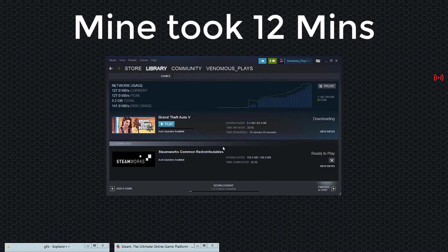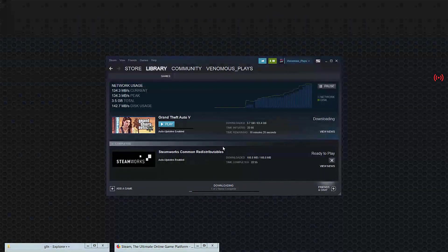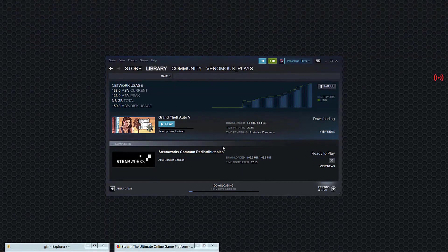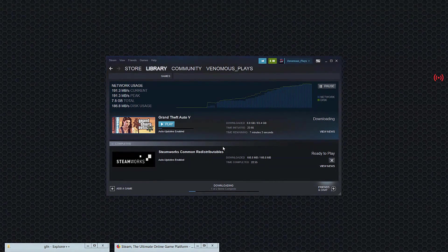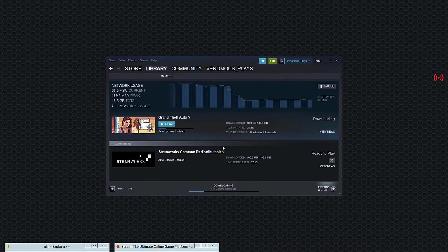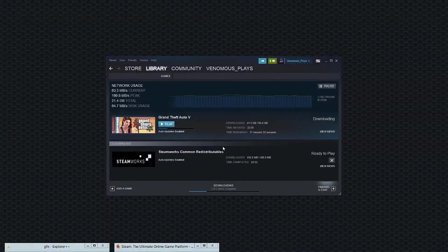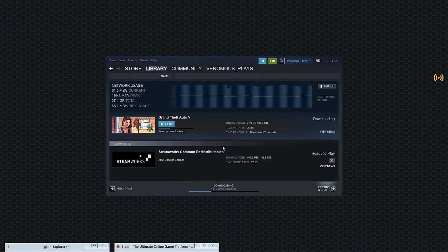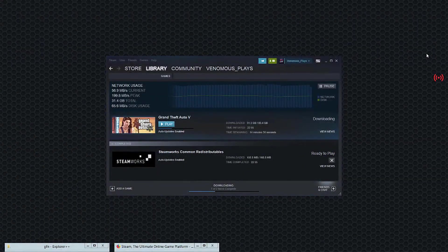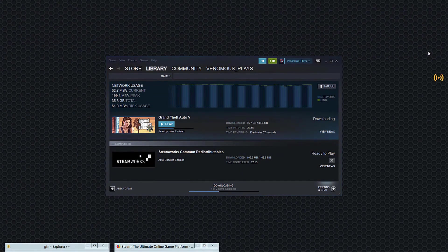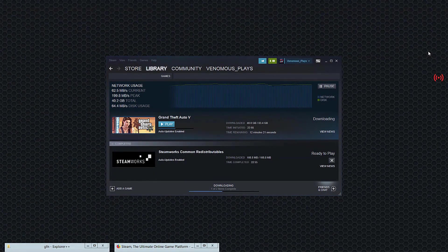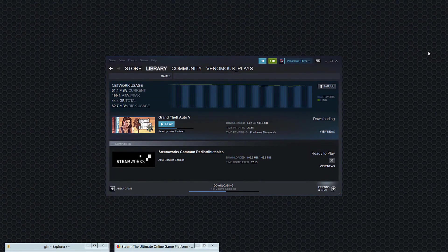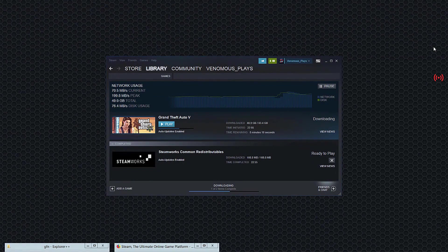But yeah, and I'll be back with you guys once it's actually finished downloading. And again, I'm sorry for the bad quality, but yeah, speed up.